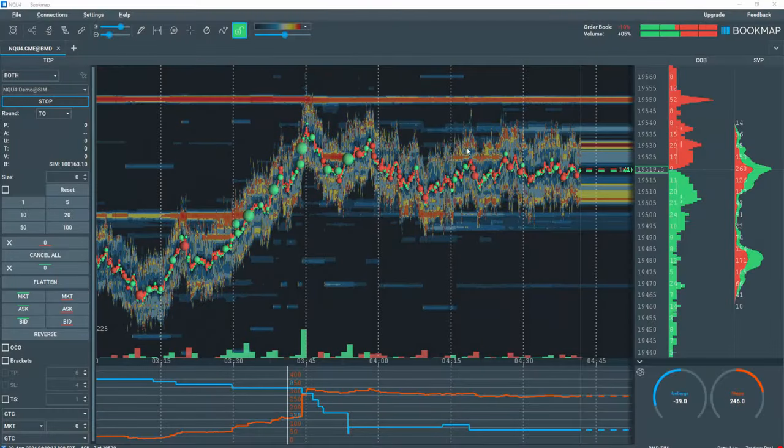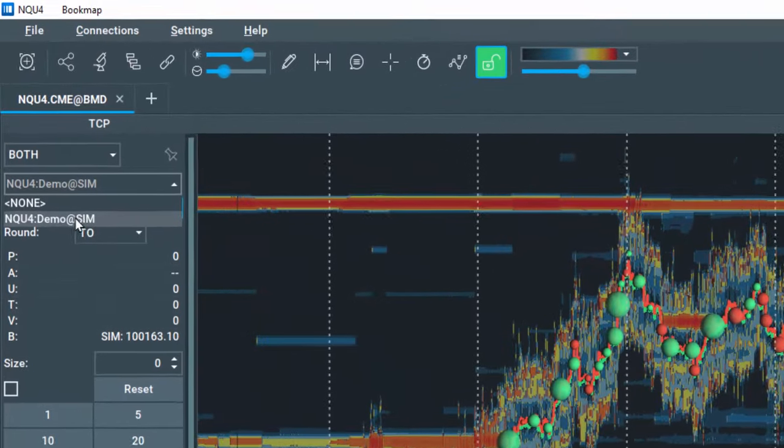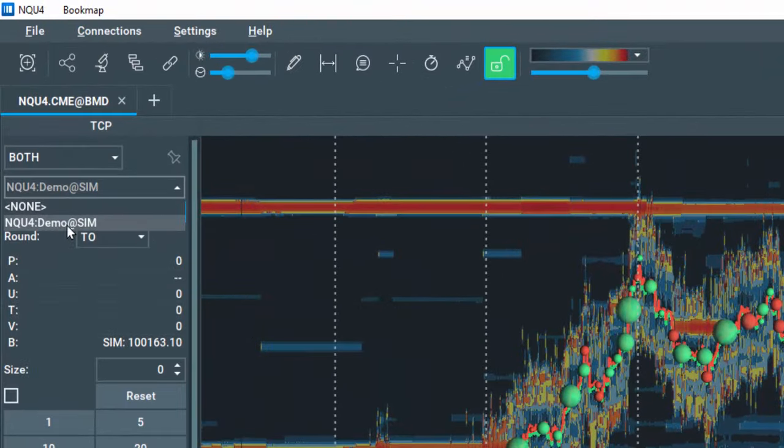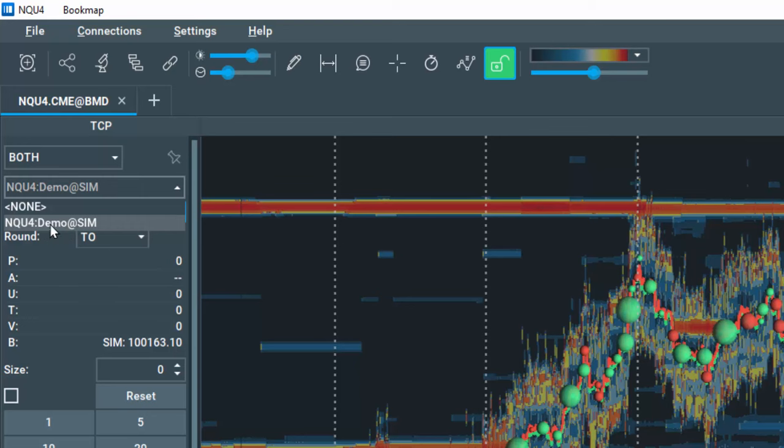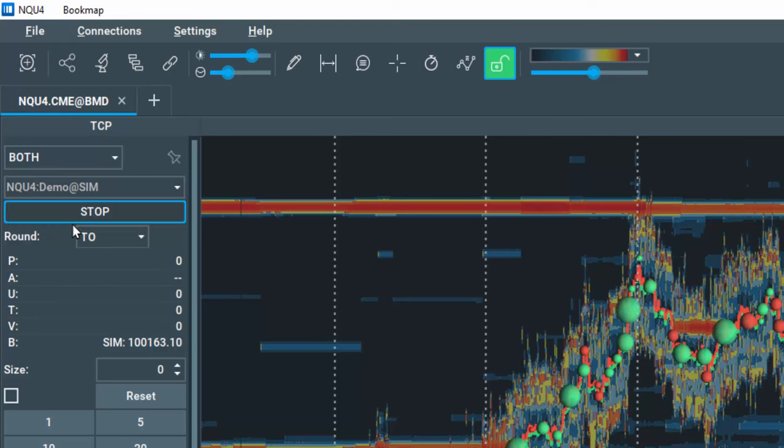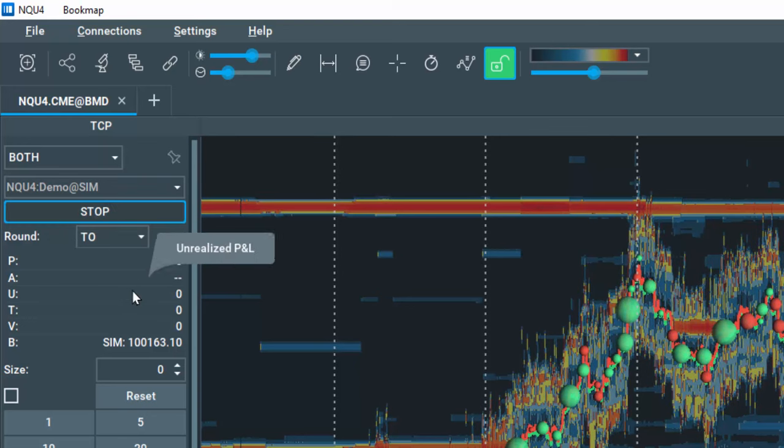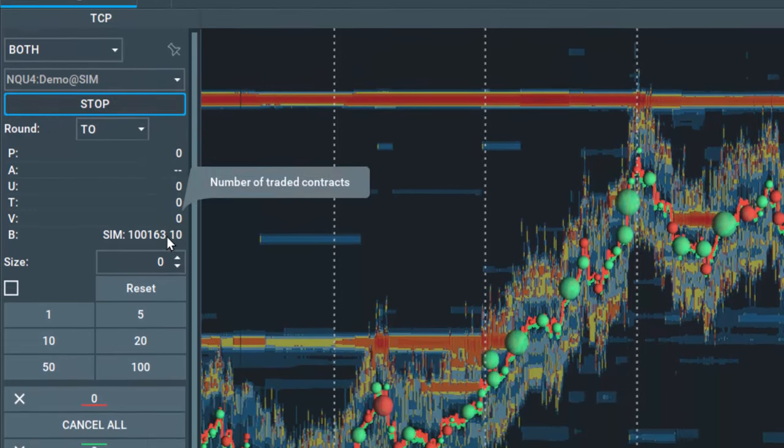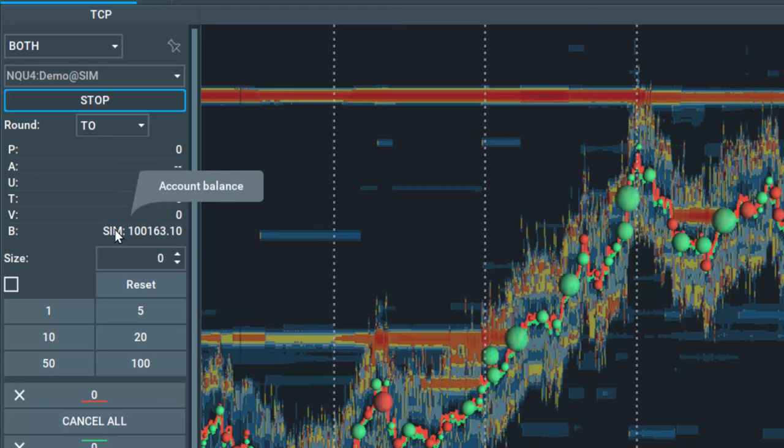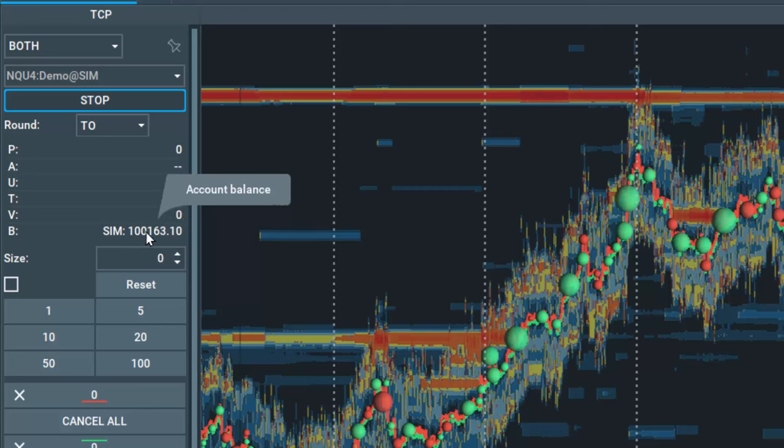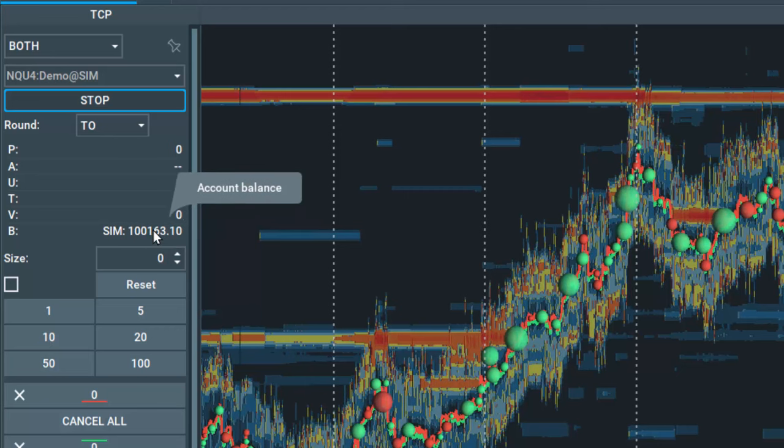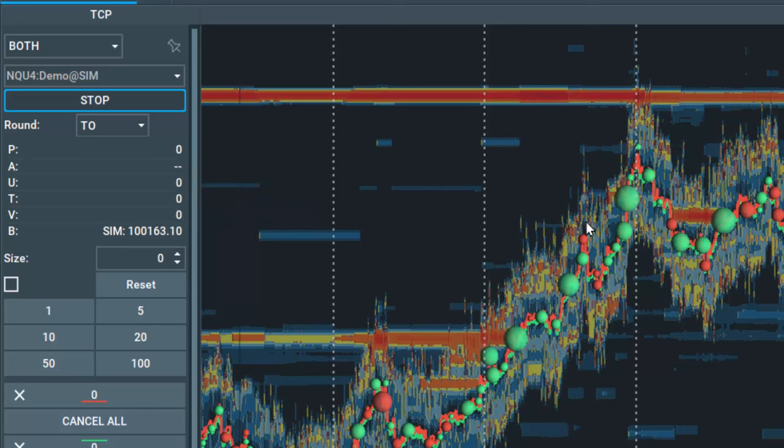Bookmap's 24-7 simulator allows for continuous trading in the demo paper trading environment with real-time data. You will automatically be given a $100,000 account balance of demo money to trade however you see fit.